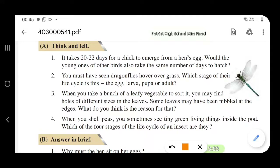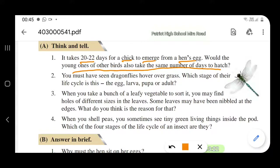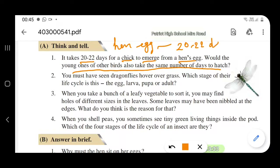Think and tell: it takes 20 to 22 days for a chick to emerge from the hen's egg. Would the young ones of other birds also take the same number of days to hatch? The hatching time is 20 to 22 days for a hen. For a crow, the number of days may be different, and for a peacock the number of days will be different again.